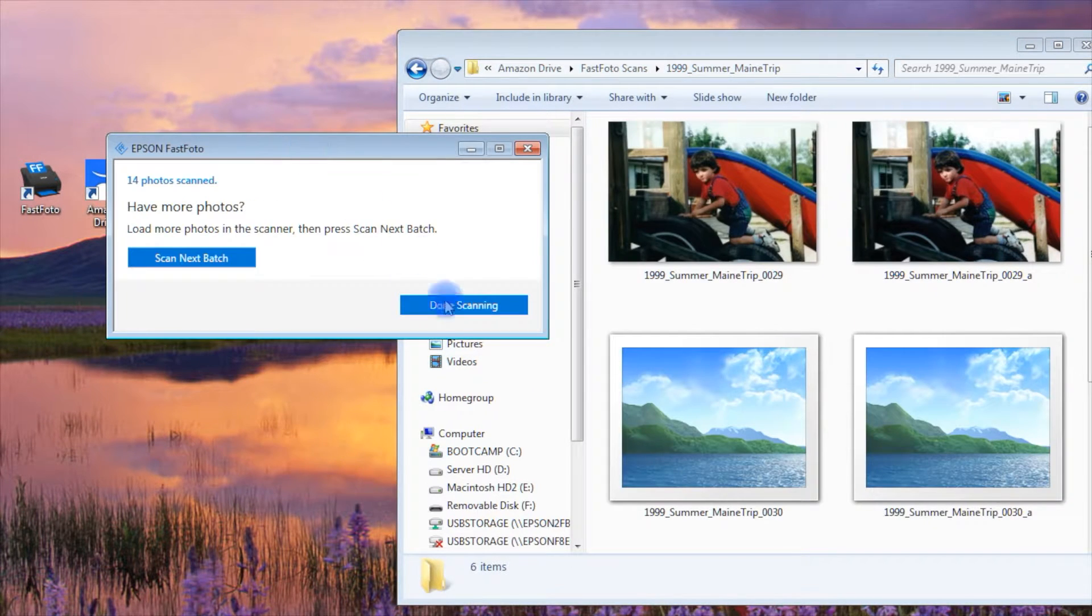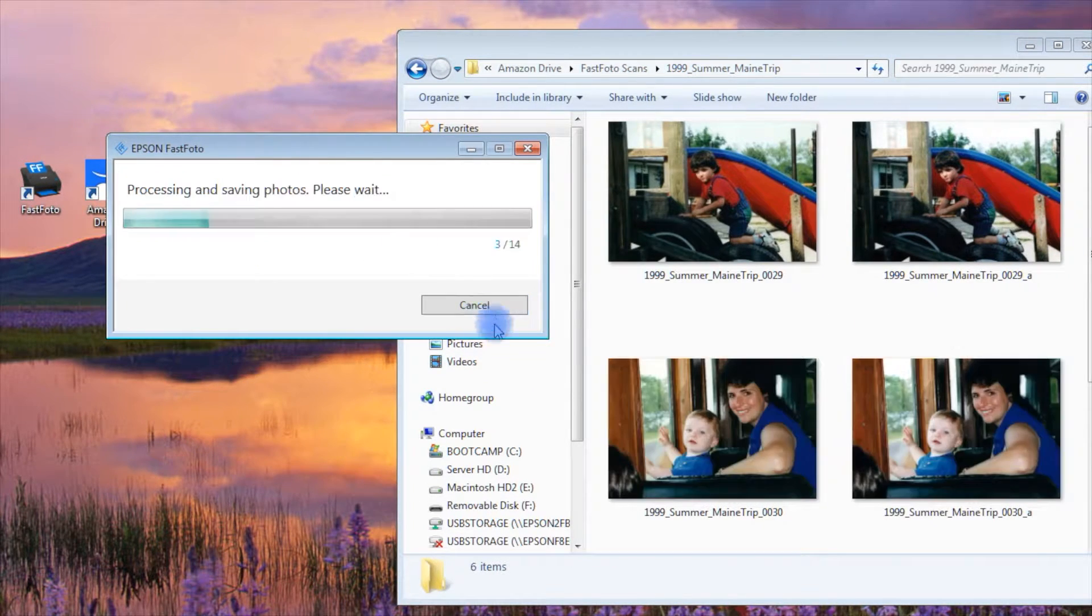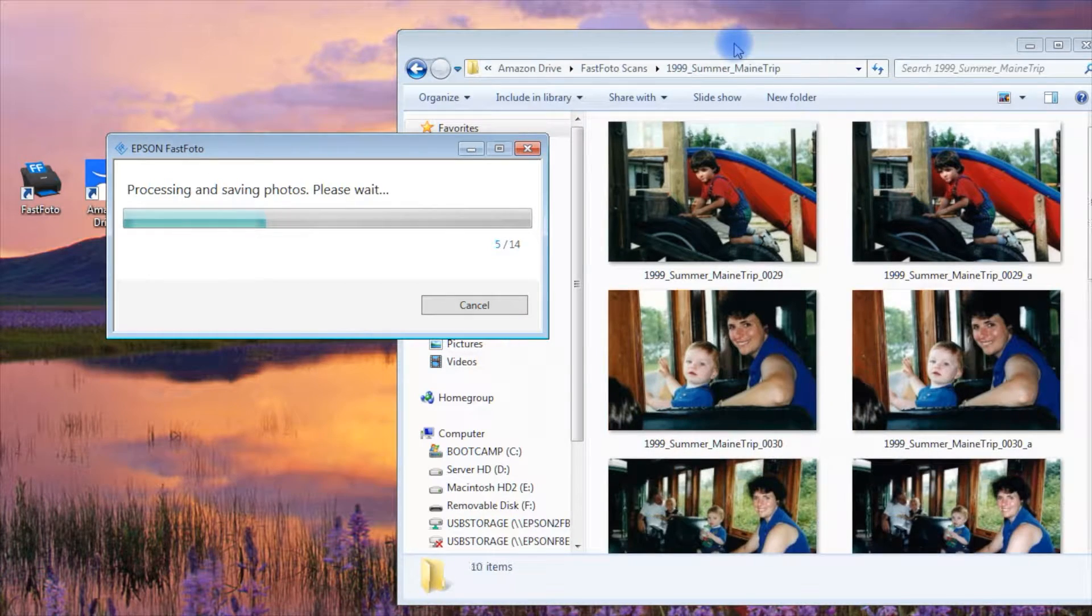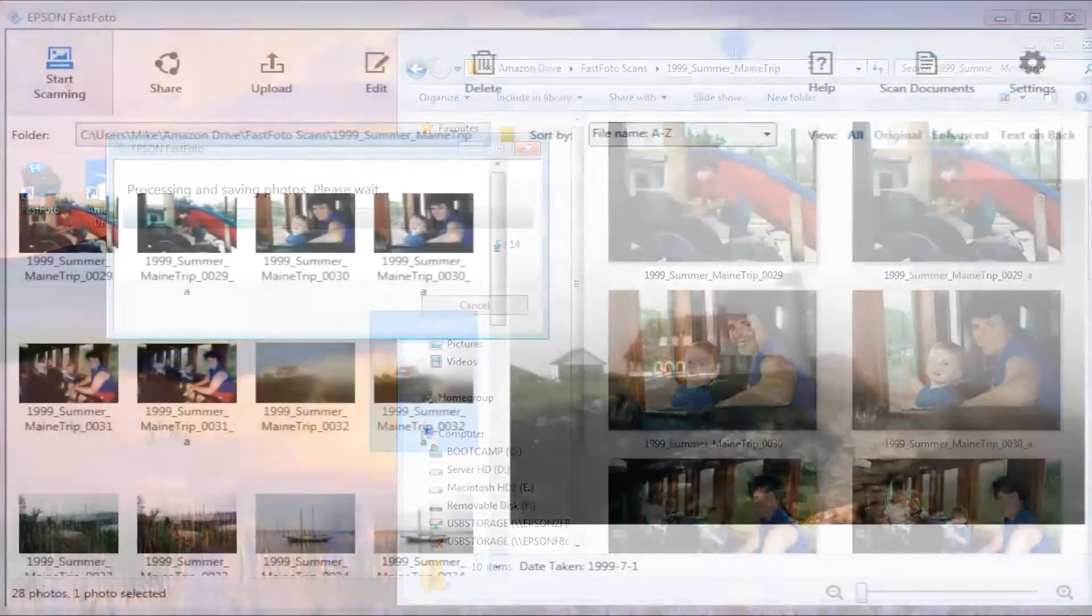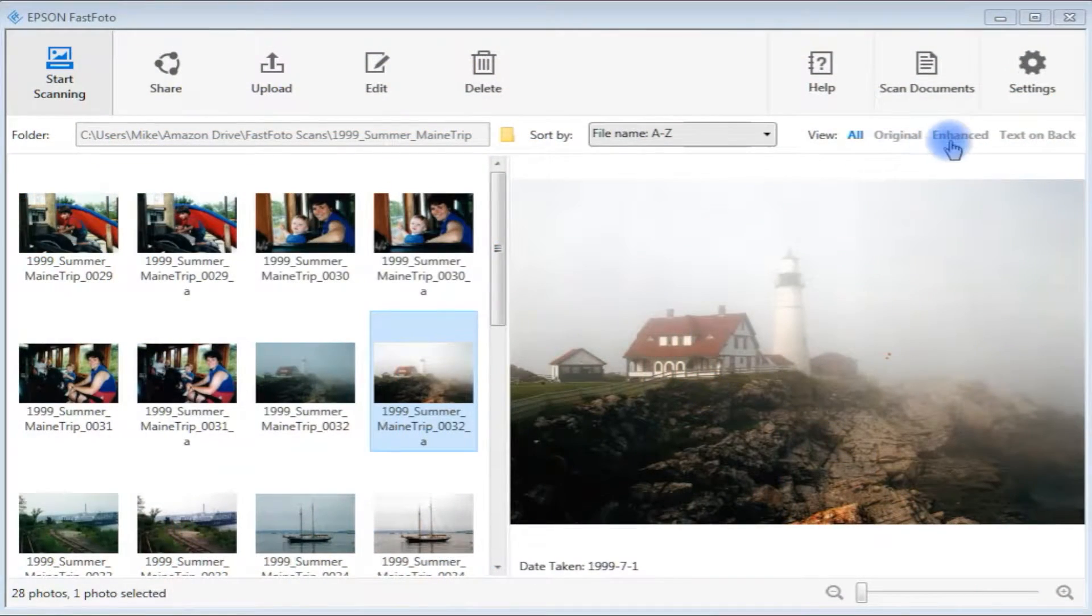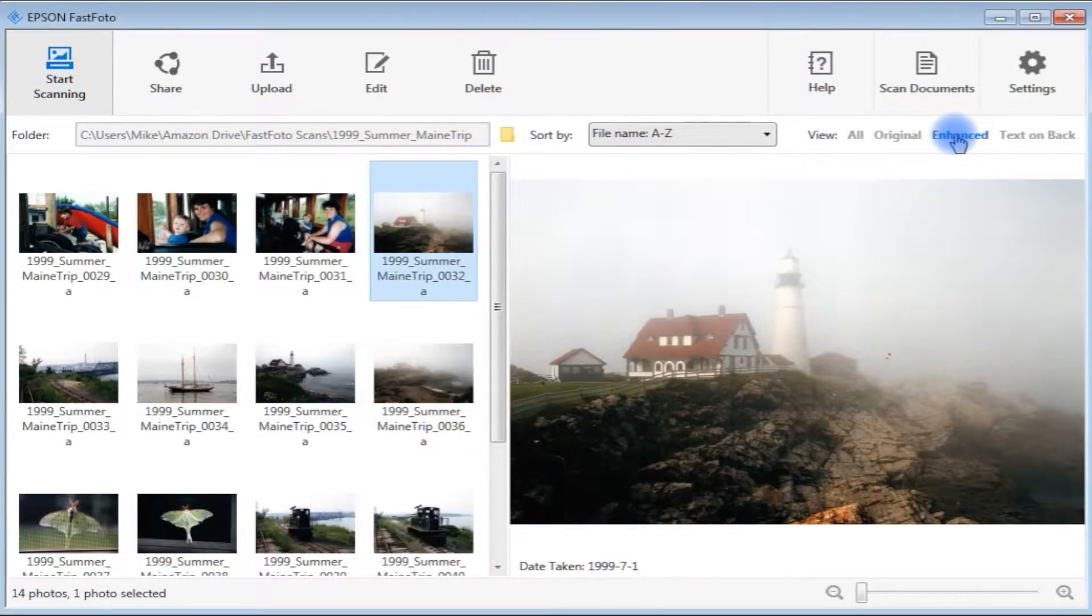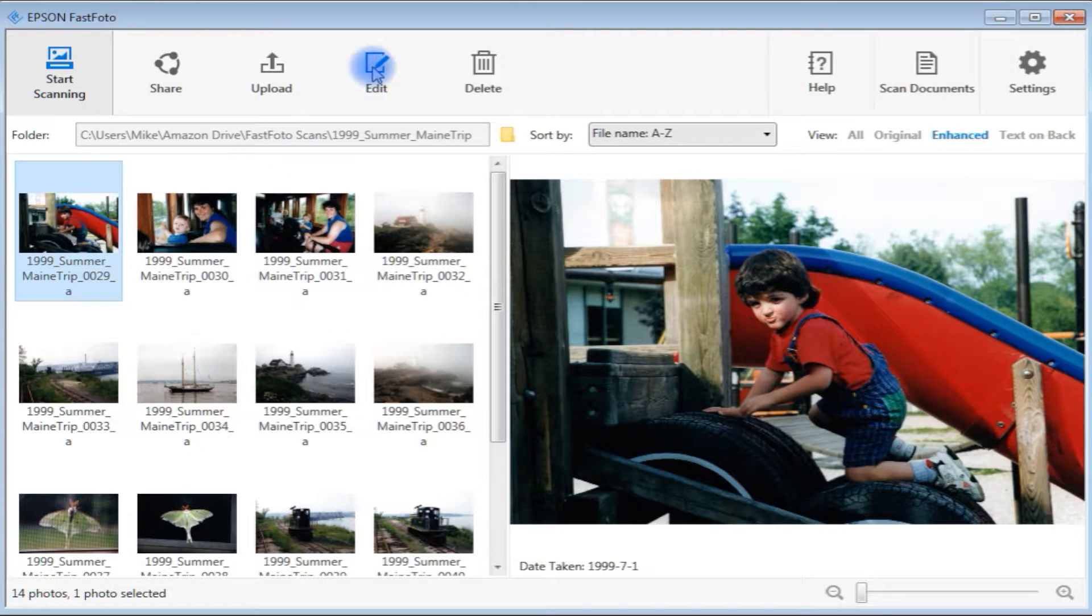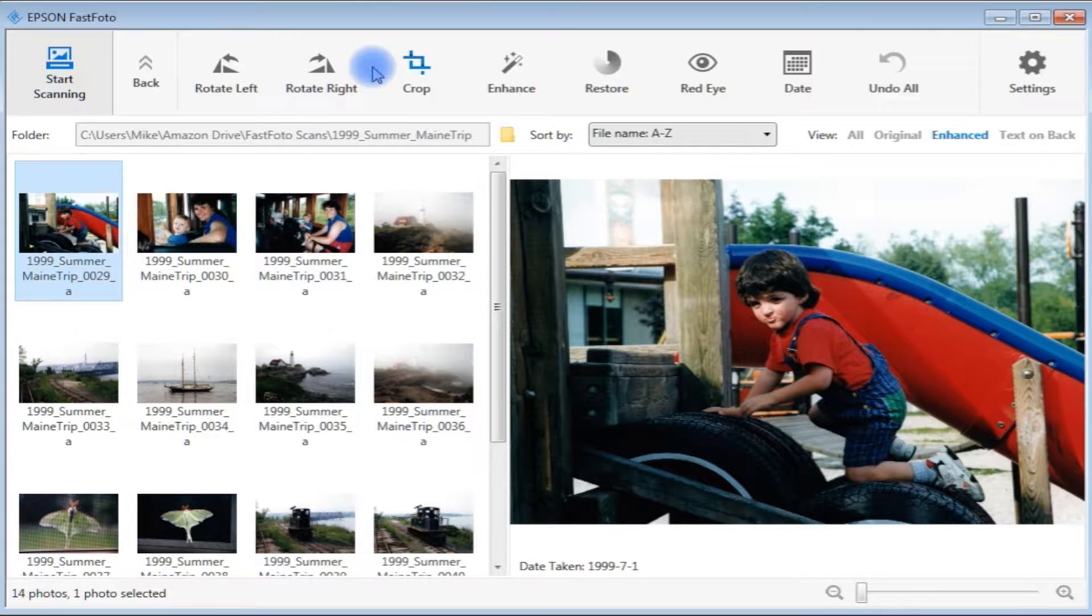After scanning is completed, PC users can access several extra features in the Fastphoto viewer utility. They can choose to view only original, enhanced, or backscans, and share, upload, and edit individual images.